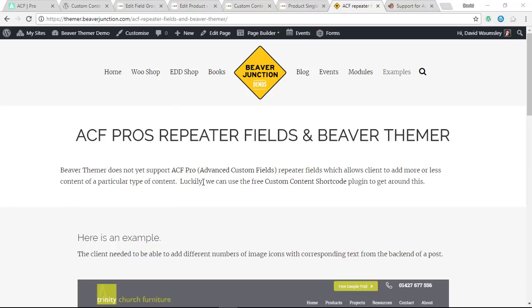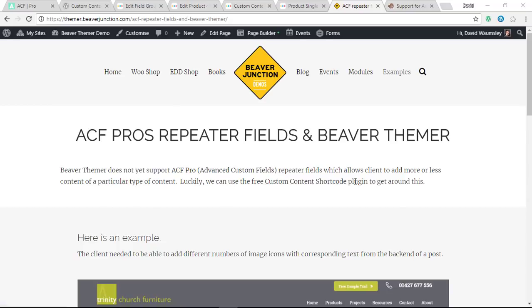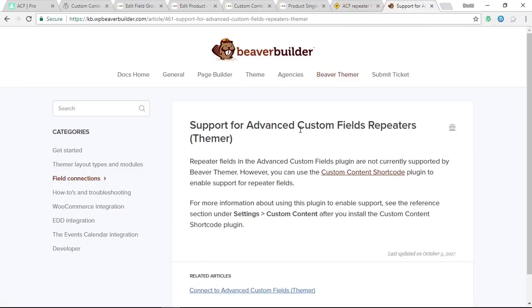But it doesn't matter because there is a free plugin on the WordPress repository called the Custom Content Shortcode plugin that allows us to use shortcodes to get around this. This is mentioned on the Beaver Builder knowledge base, and it points you to the place on this particular plugin where there's really good instructions.